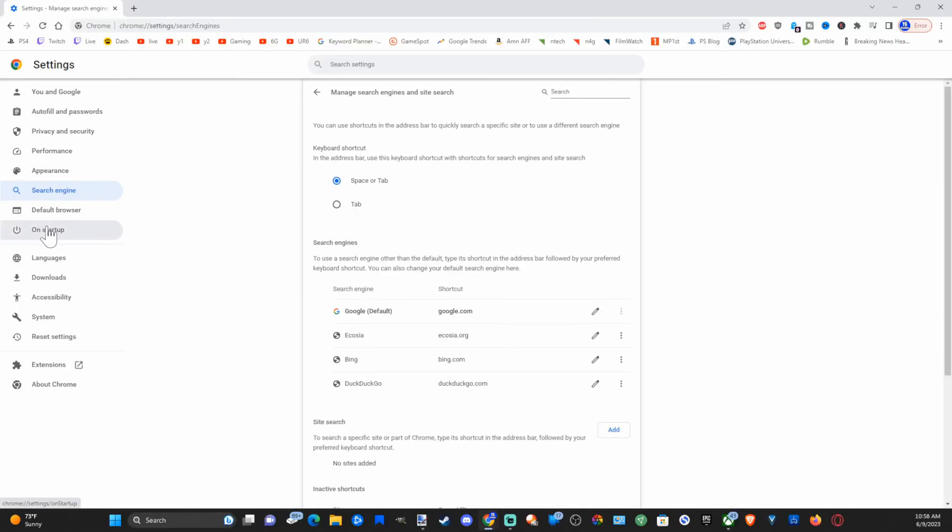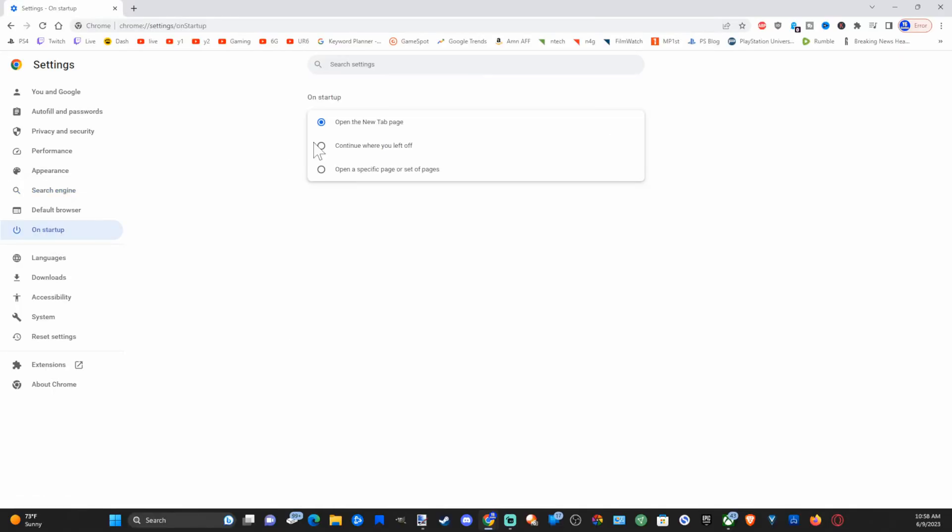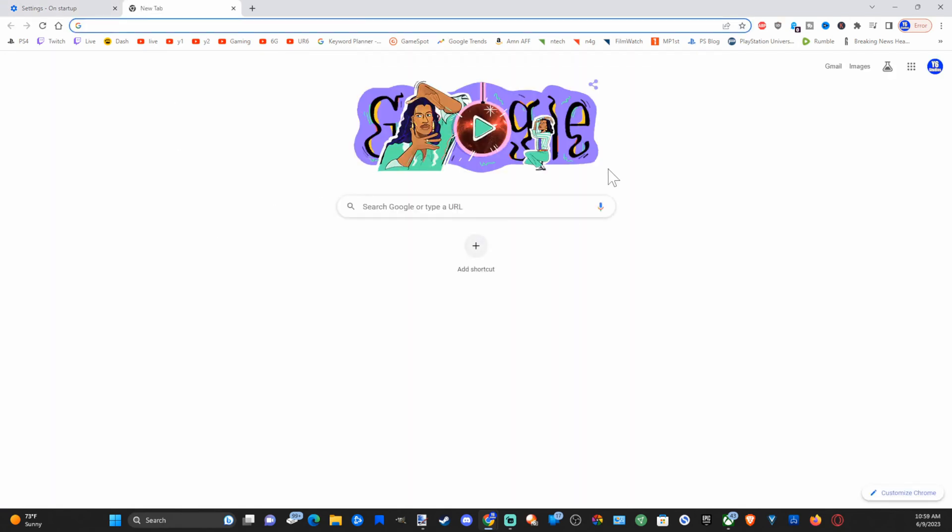Let's go over to the left side of the screen and go to on startup now. Then we can go to open the new tab page. So we can just go to this and Google should open up.